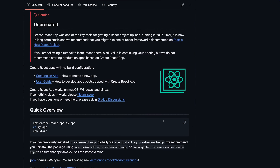In case you didn't know, Create React App is essentially a tool — a blueprint for creating new basic React projects, single page React applications. It gives you a development server, you can build for production, you can add unit tests, and so on.